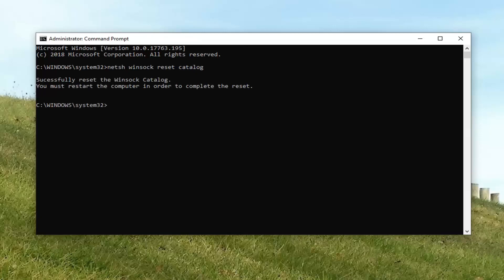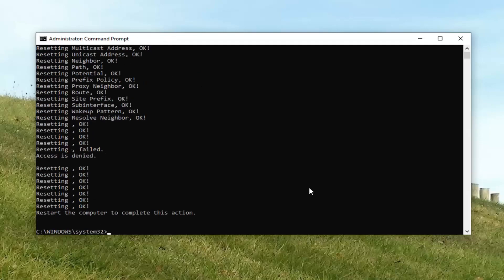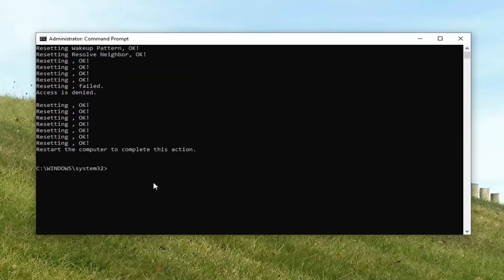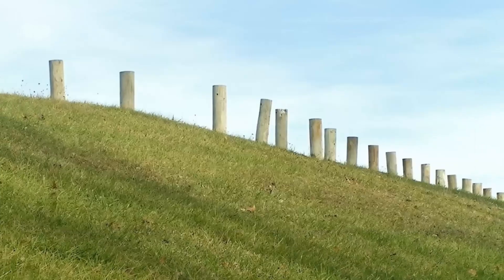You will have to restart your computer to complete the reset. I would also suggest typing in NETSH space INT space IP space reset and hit Enter on your keyboard. Now that you've run both of those commands, restart your computer — hopefully it has resolved the problem.